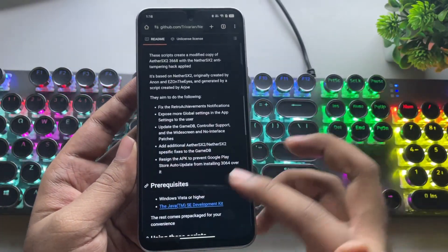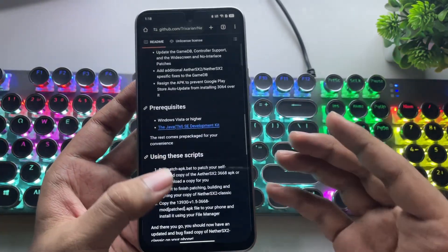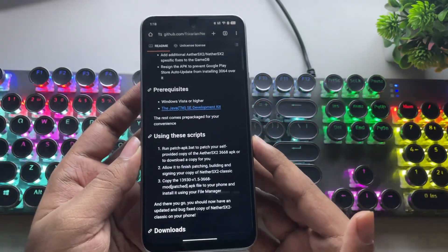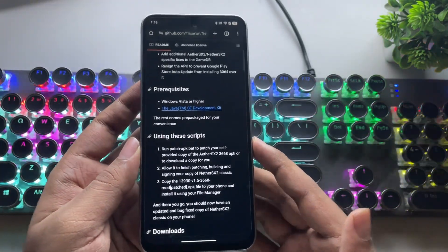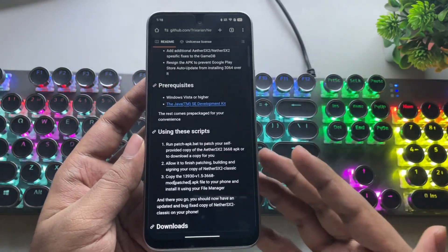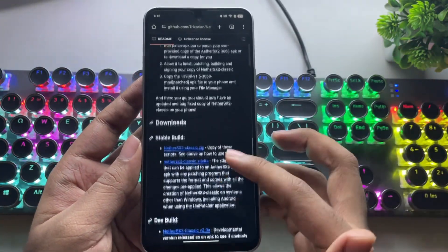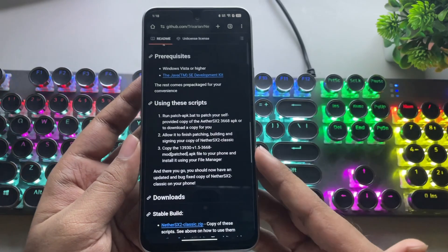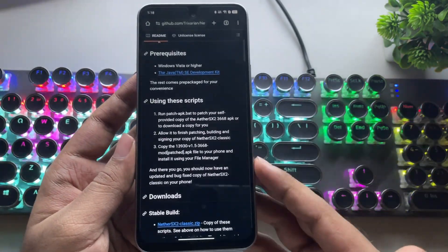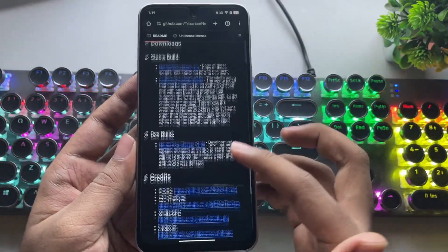It's been over a year since EtherSX2 disappeared from the Google Play Store, leaving PS2 emulator fans wondering if we'd ever see a proper replacement. This isn't just a random fork — it's a serious revival of the emulator we all loved, with updated patches, new features, and even a fix that stops the Play Store from overwriting your install with older builds.